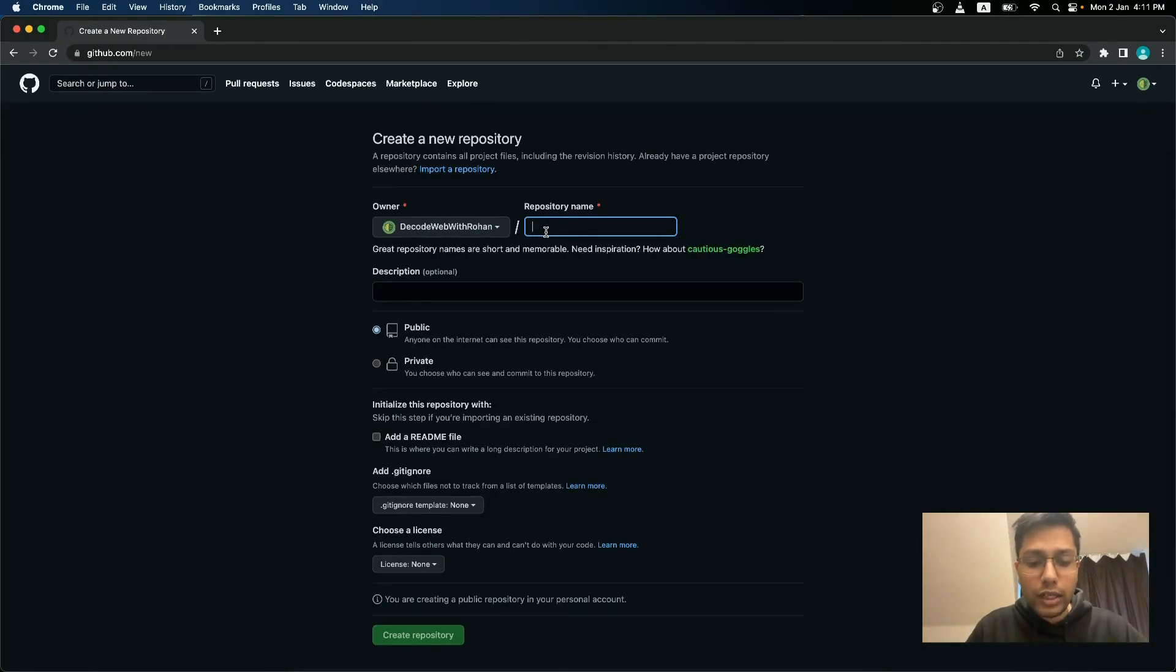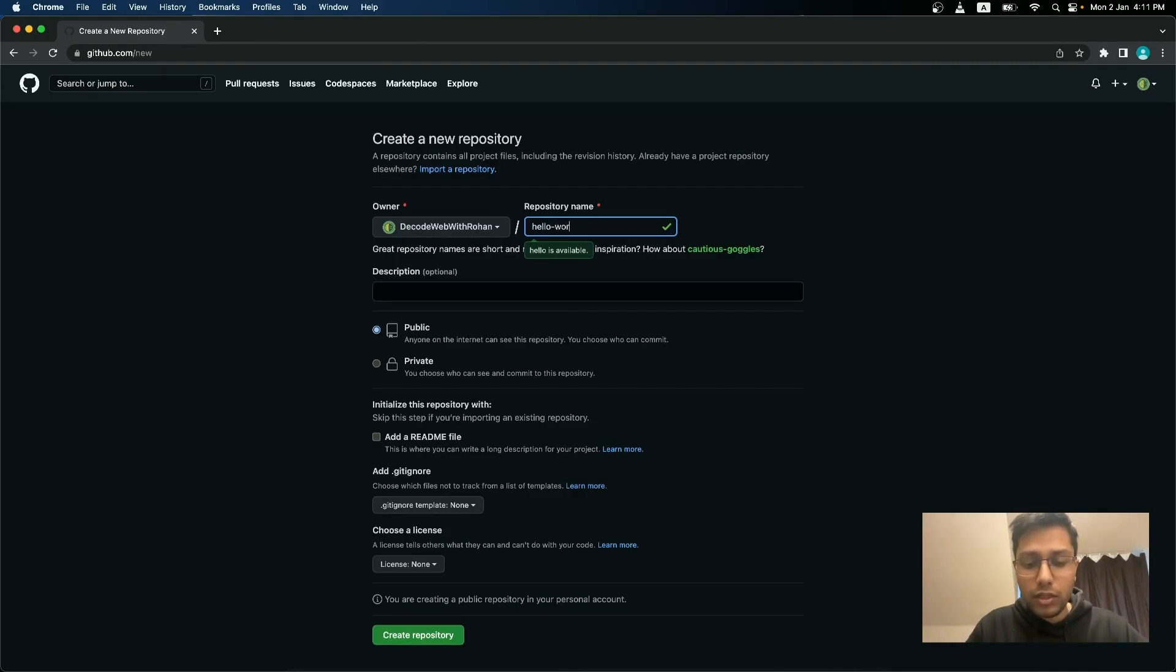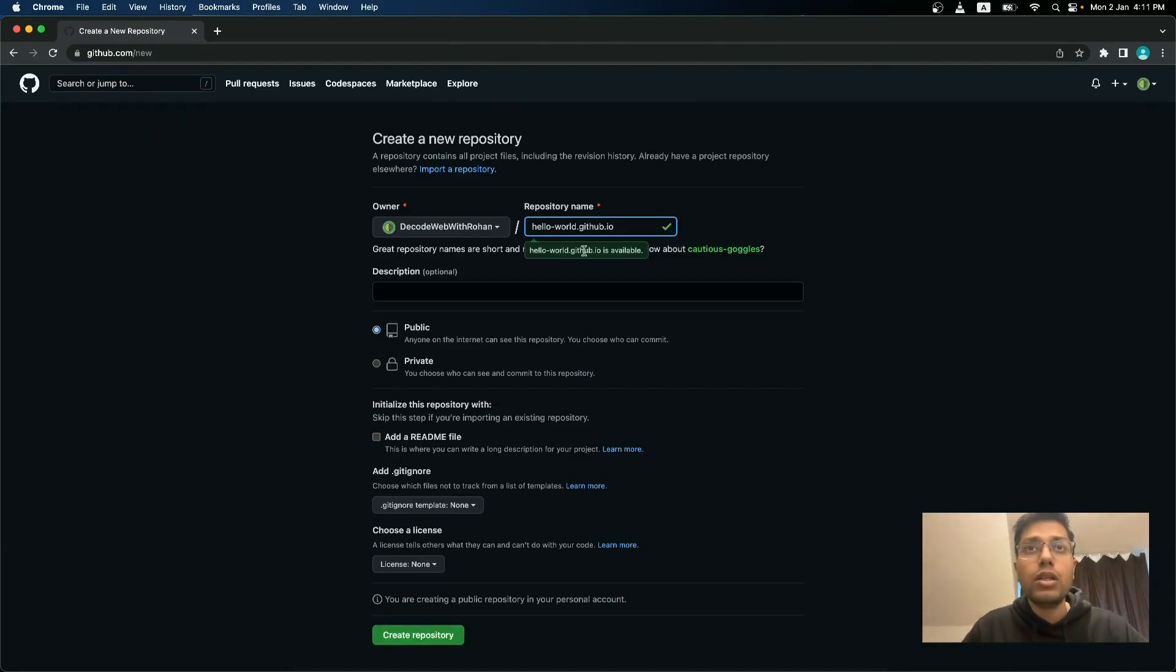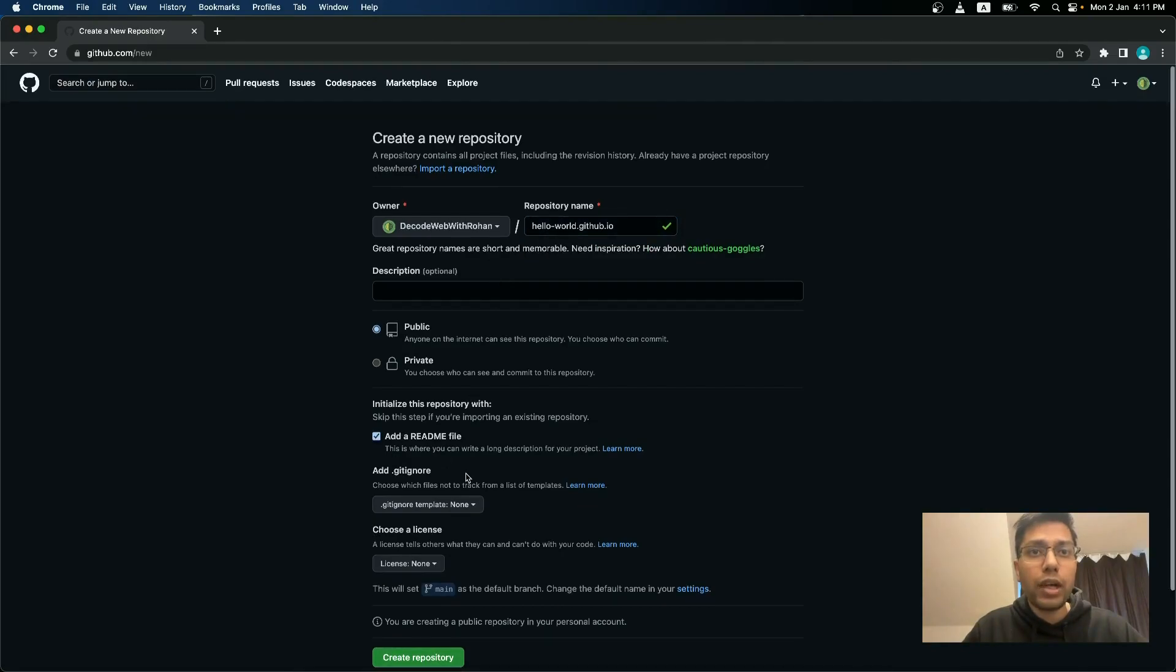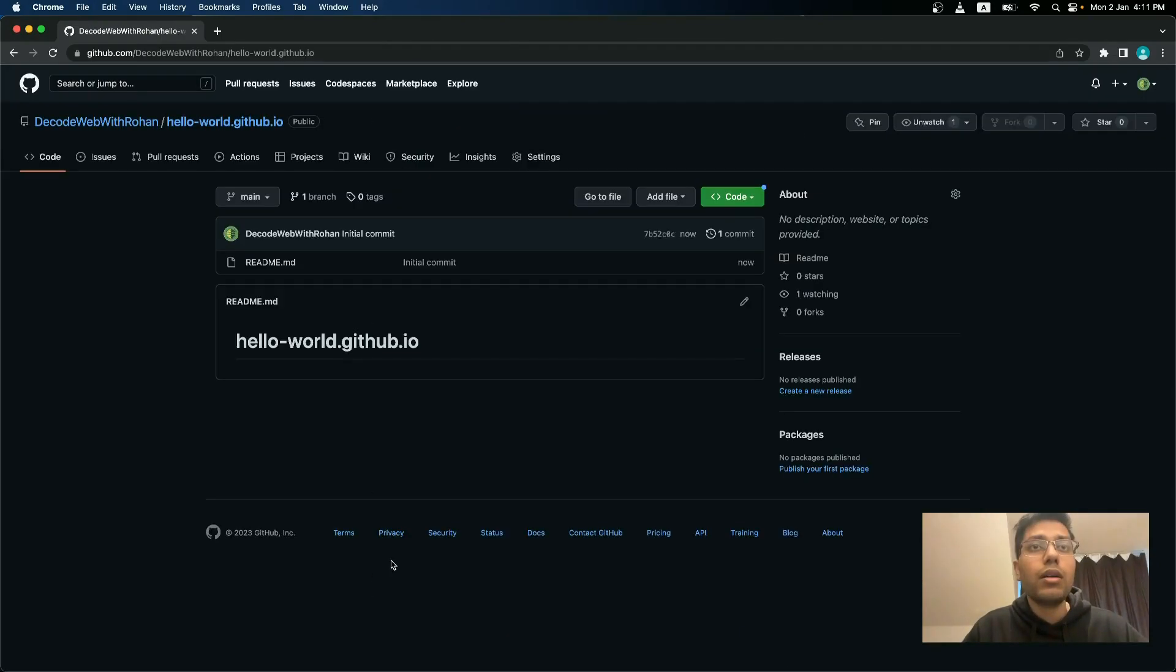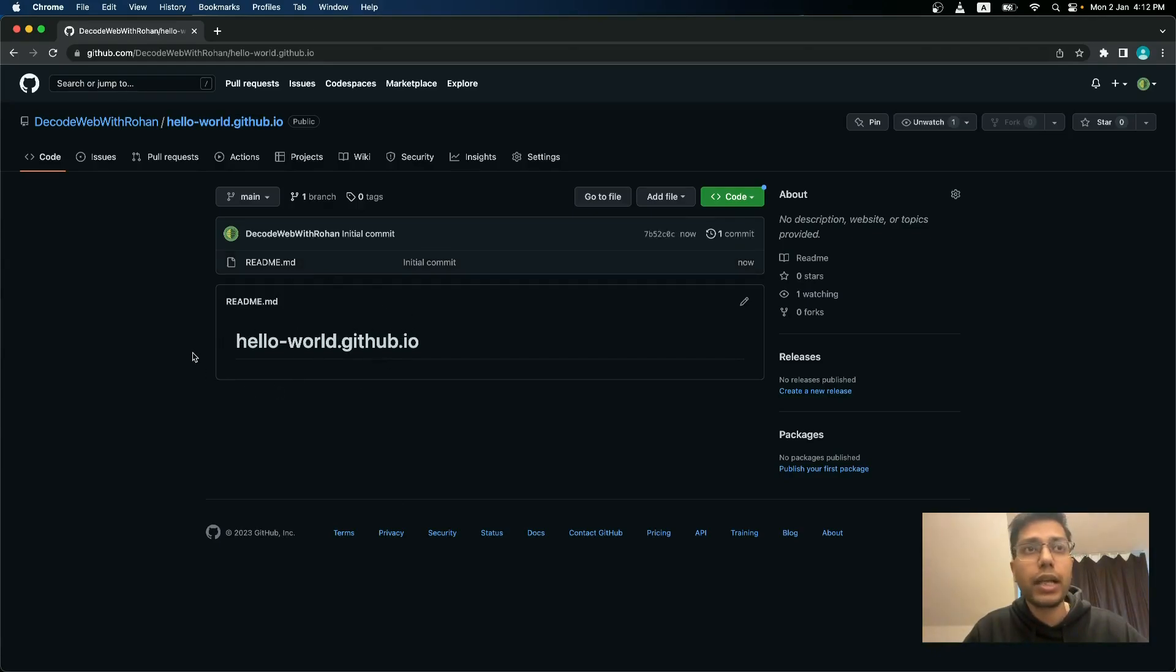So I will just quickly create a new repository just to show you. So I will just call it hello world dot GitHub dot IO. And I will also create a readme file. Create repository. In this, you can just see that simple readme file has been created with hello world dot GitHub dot IO.